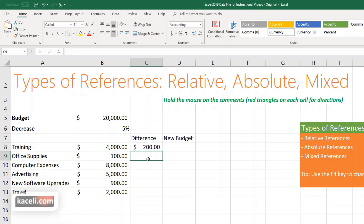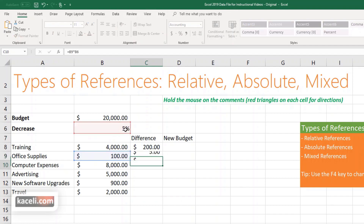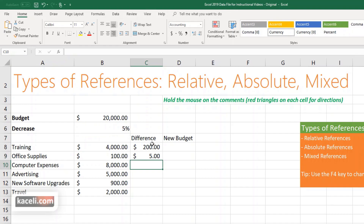You could keep doing this manually for the other cells — for example, typing B9 times the percentage and hitting enter — and it would work just fine.